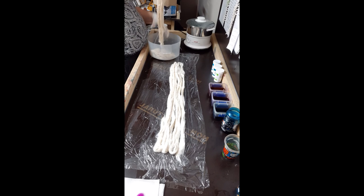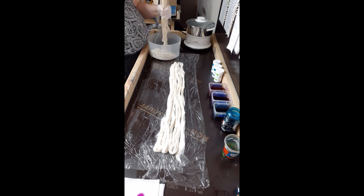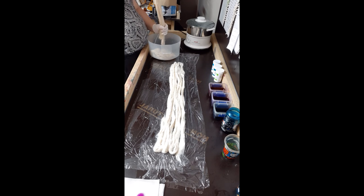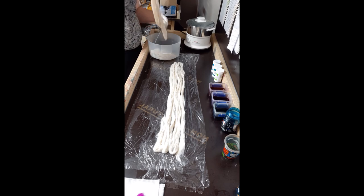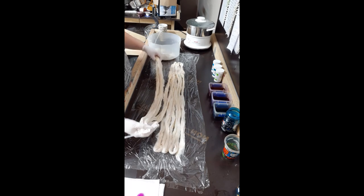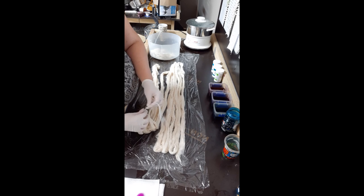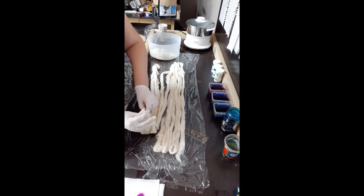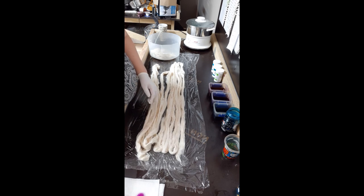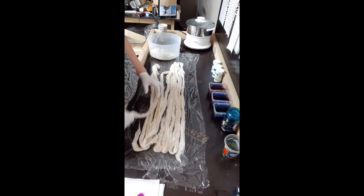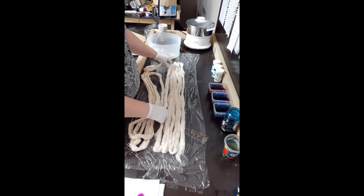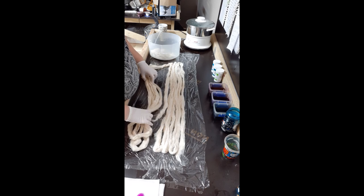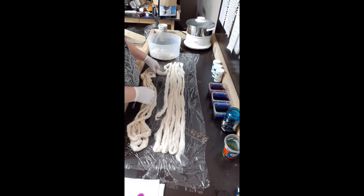So merino is also extremely touchy. It doesn't like being touched and it tends to felt easily, so I'm gonna try not agitate it too much. That's why I like to paint my dye, not push it down.